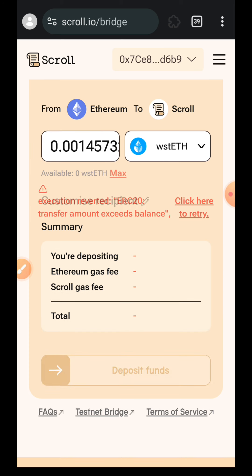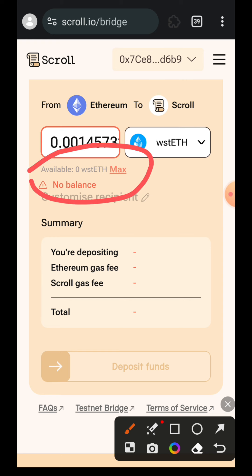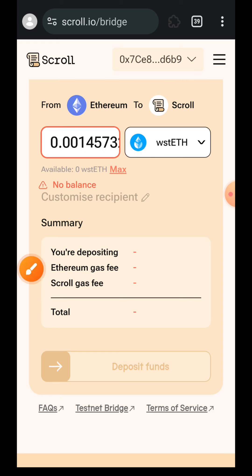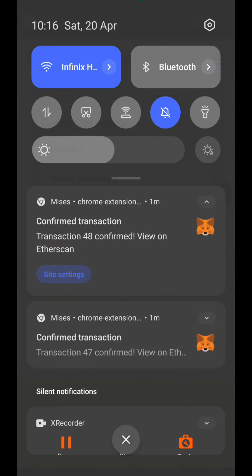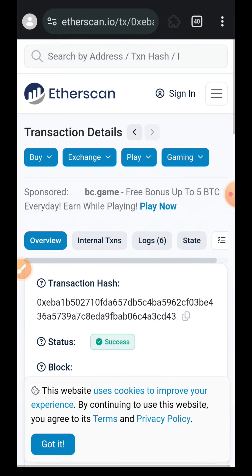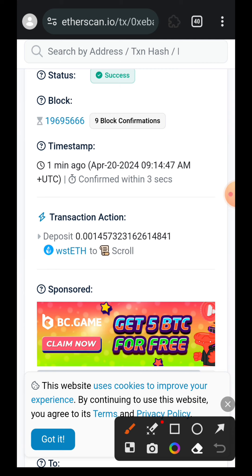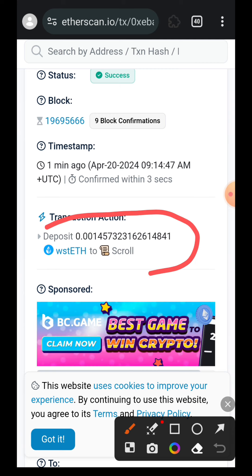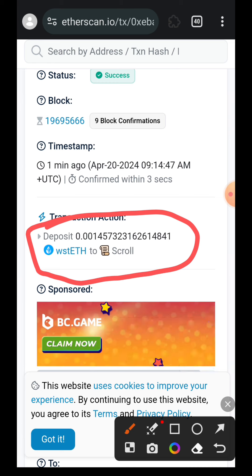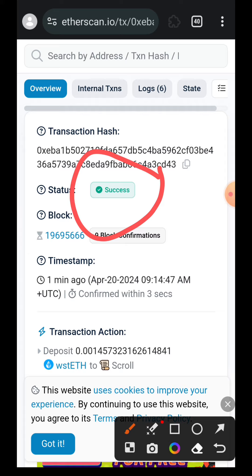My wstETH balance on ETH is now showing zero, which means it has left ETH and the transaction has been confirmed by the blockchain. To verify success, I went over to the ETH explorer. Here is the transaction — you can see 'Depositing wstETH to Scroll' about one minute ago, and the status at the top shows it is successful, so I don't have to worry about that.